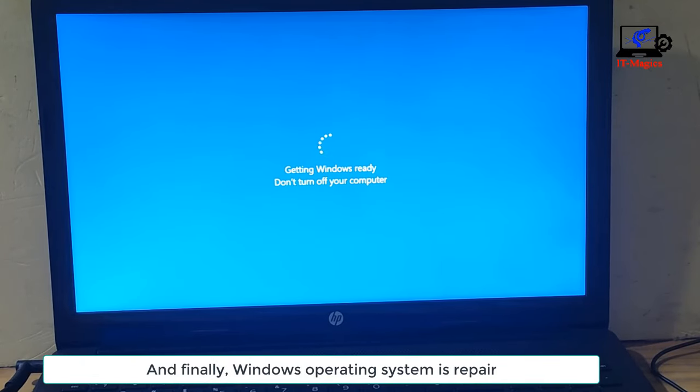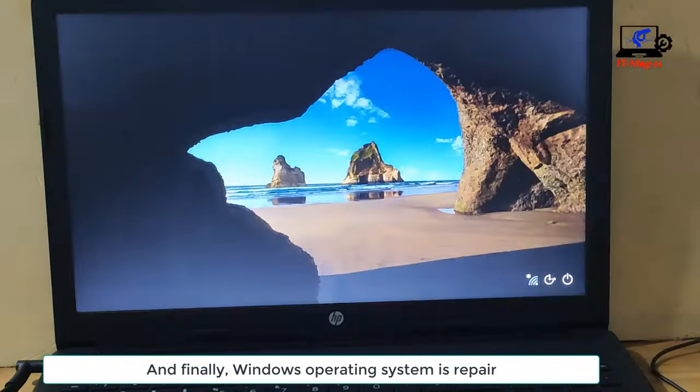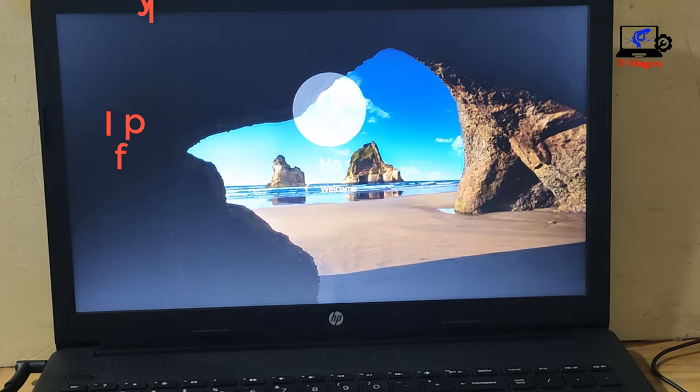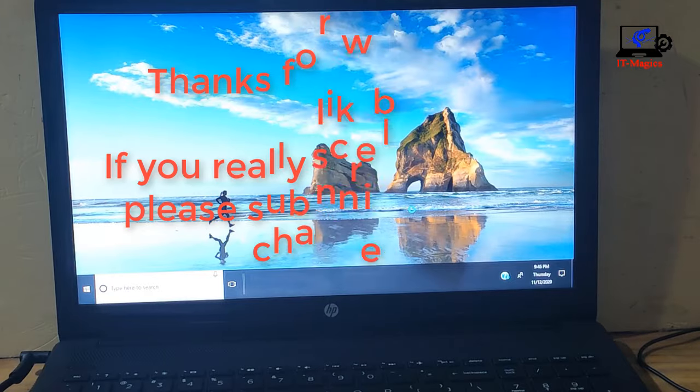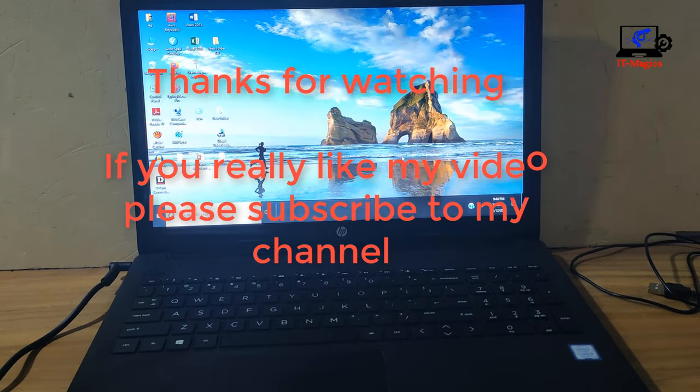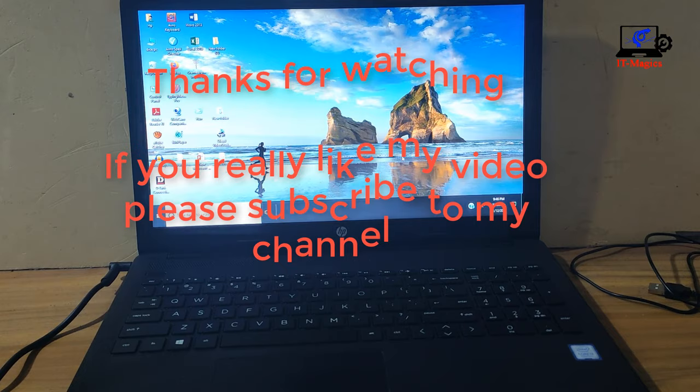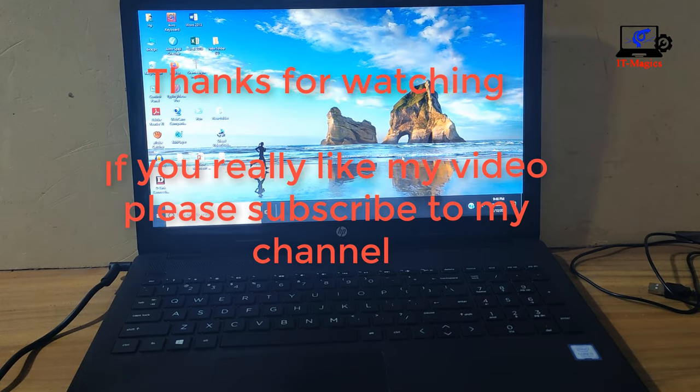And finally, the Windows operating system is repaired. Thanks for watching. If you really like my video, please subscribe to my channel.